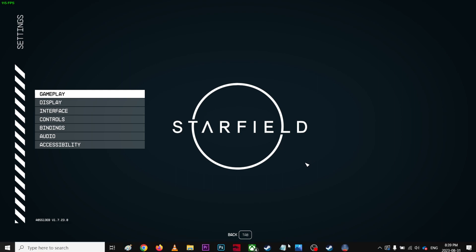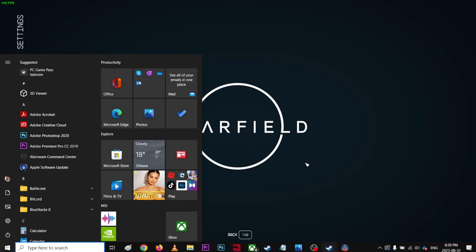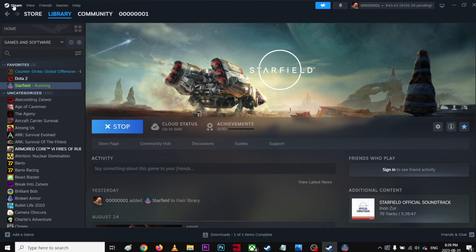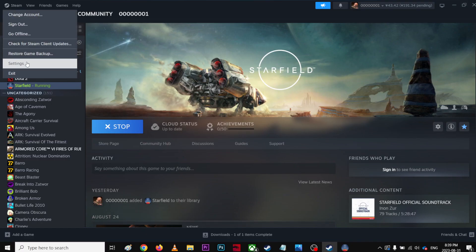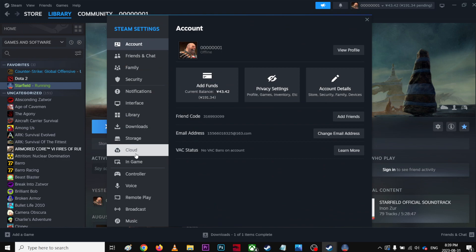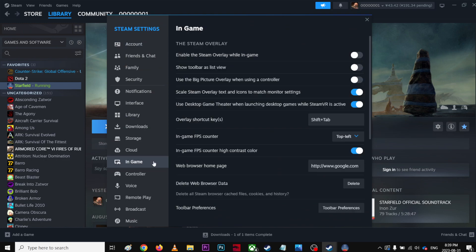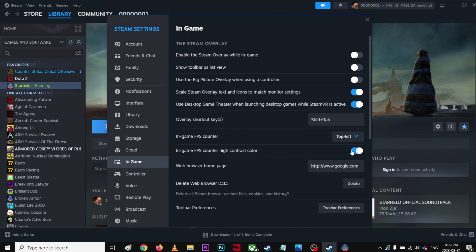You can go to your Steam and then click Settings and come to the In-Game settings. Over here you can see this in-game FPS counter. You can choose top left or top right.